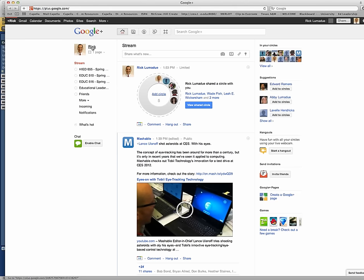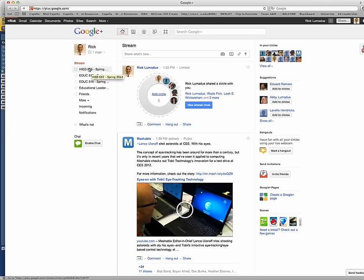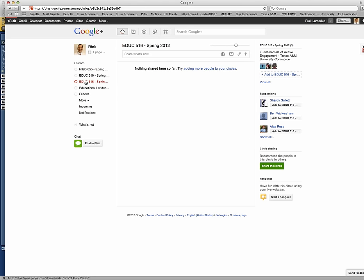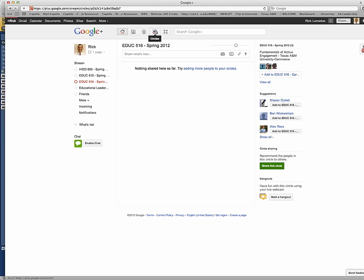This is my Google Plus page and all of my different circles that I have. Talk a little bit about circles. I made three of them here, as you see. Higher ed 655 for the spring, EDUC 510, and then EDUC 516 for the two master's courses in Global E-Learning. Go over here to the circles page, just up above here, after you created your profile and name and everything.